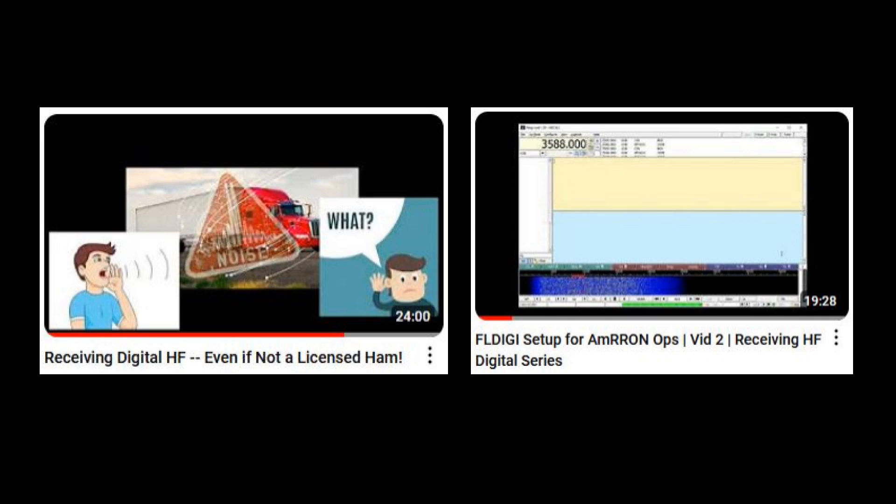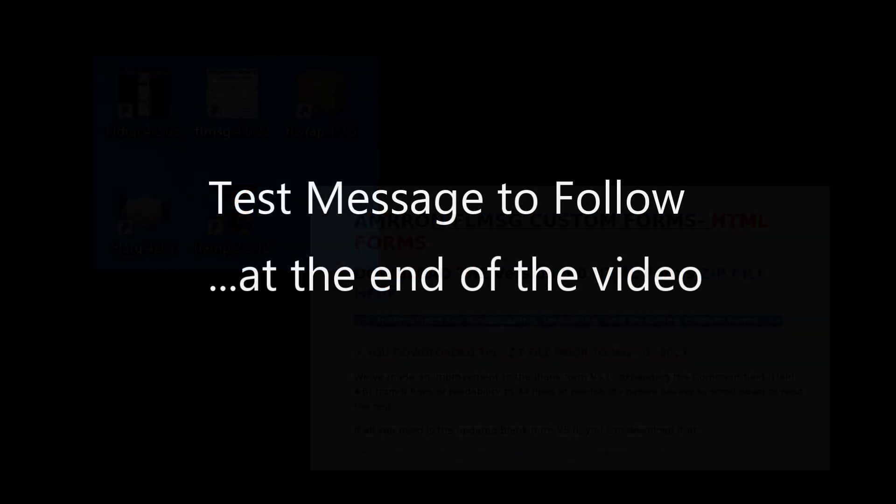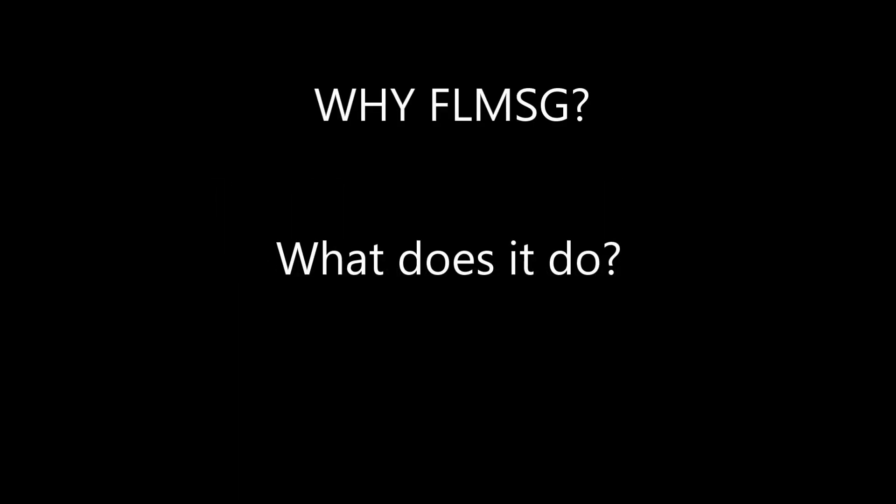This series of videos is intended to provide building blocks, one built upon the other. By now you should have FL Message downloaded and installed, and you should have the custom forms downloaded and unzipped somewhere on your computer where you can easily access them. We'll walk you through importing and using them, and like the last video we'll include a test message at the end so you can be sure everything is working properly.